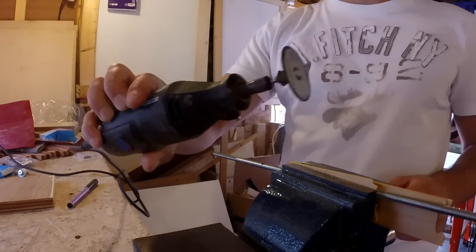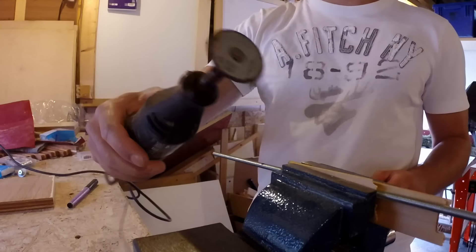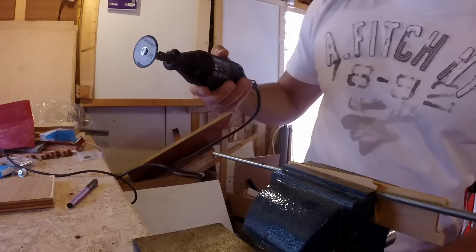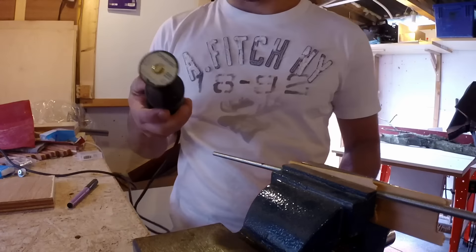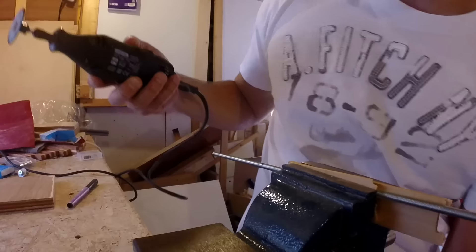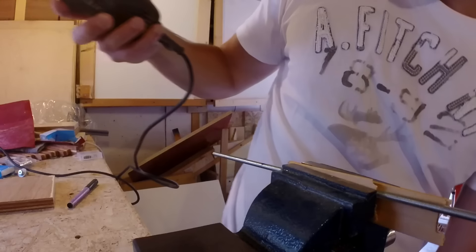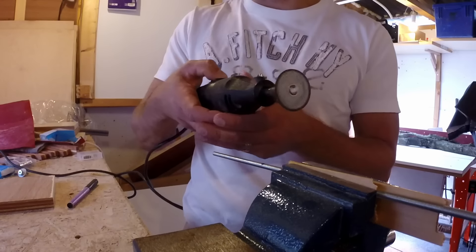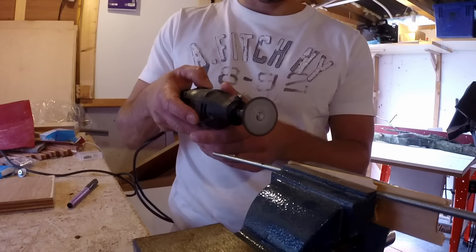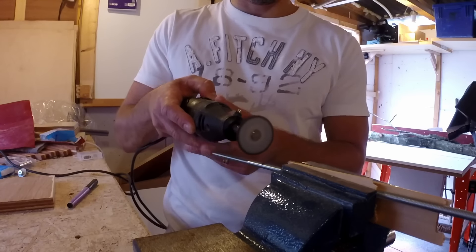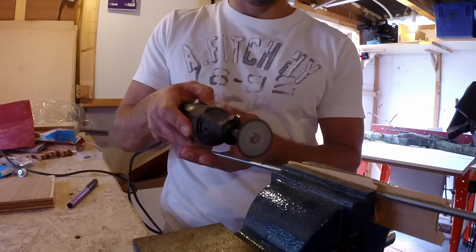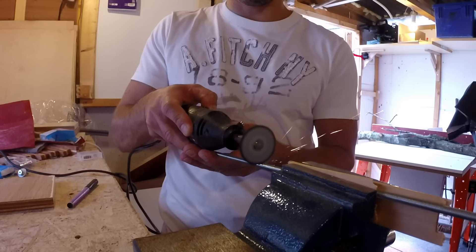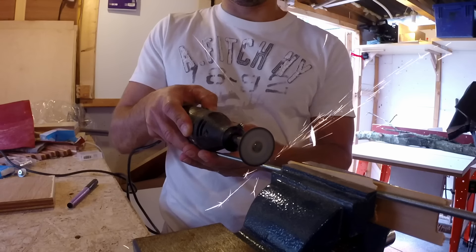So I grabbed an M5 threaded rod and I put it on the vise with two pieces of wood in between so we don't ruin the thread with the metal clamps of the vise. And then with the Dremel I cut eight pieces of ten centimeter length.